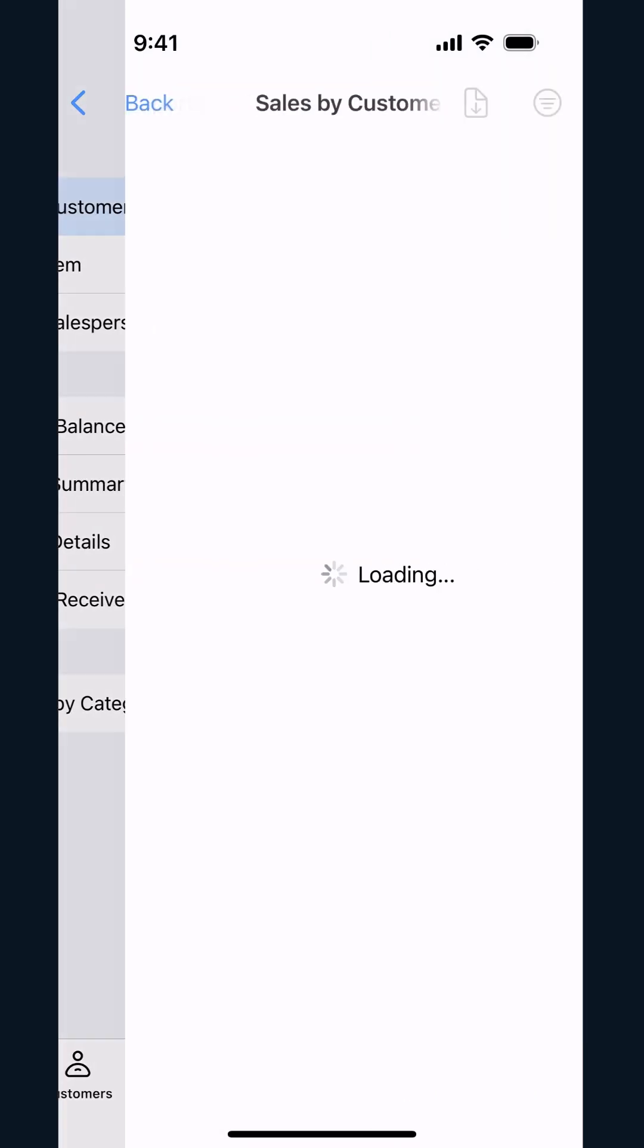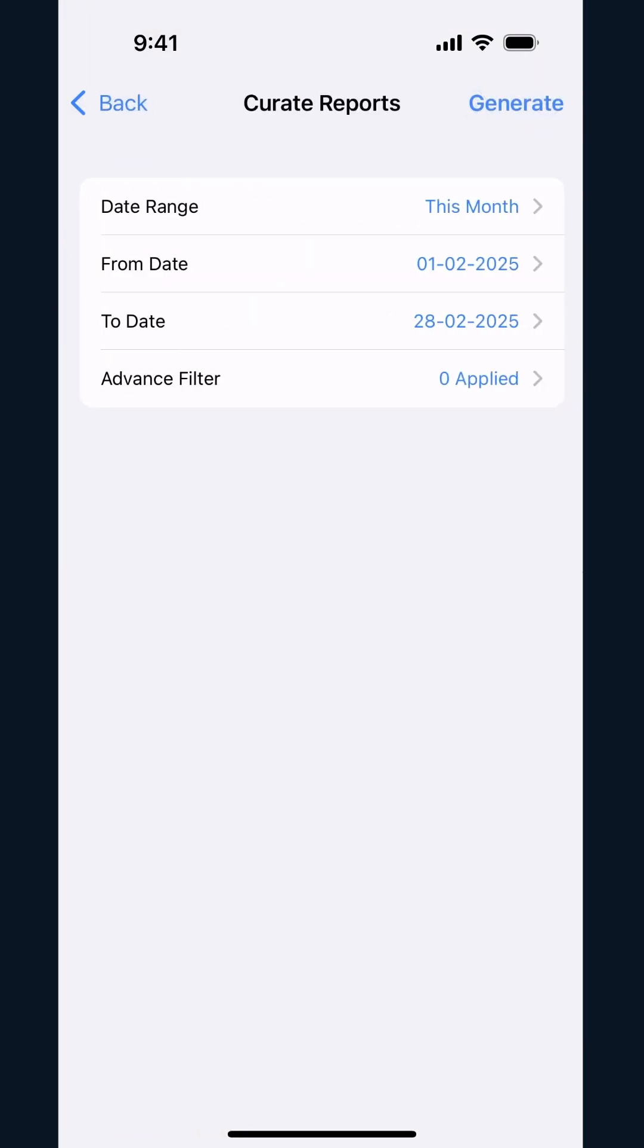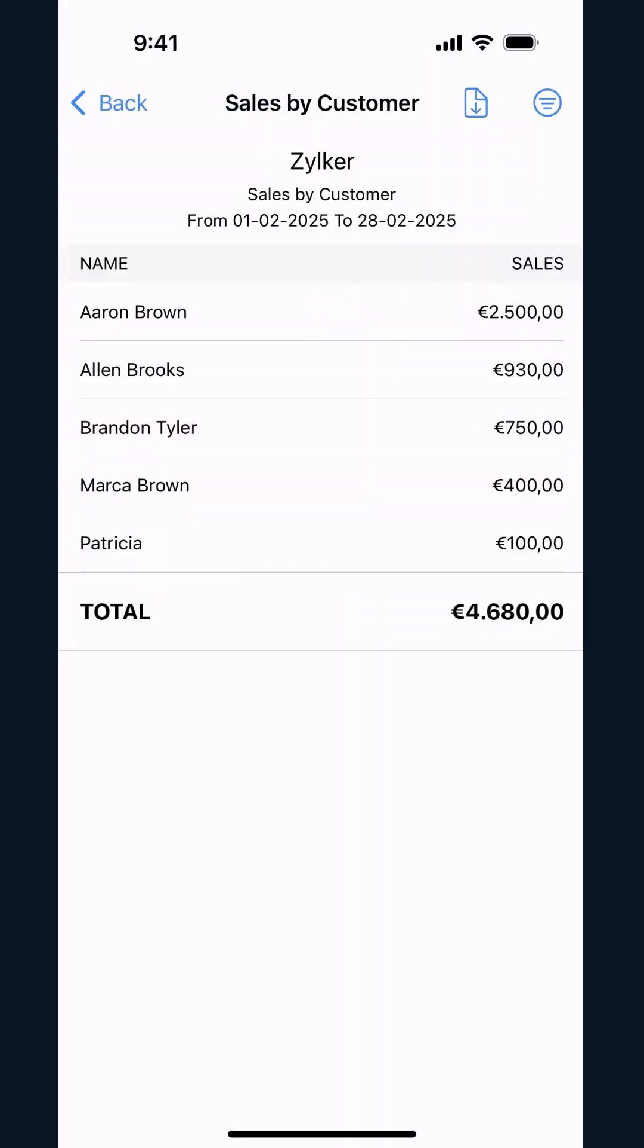First, we have the Sales by Customer report where you can select a date range and view the invoice amount for each customer.